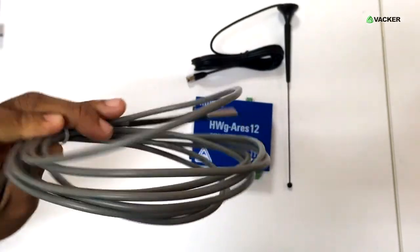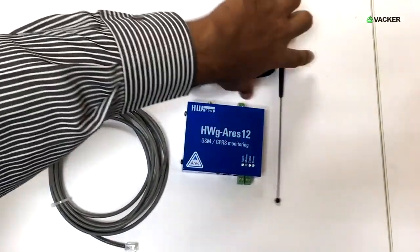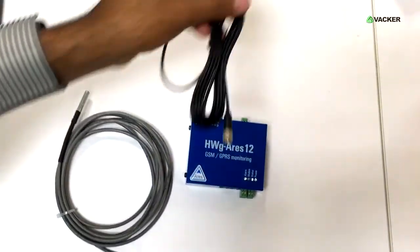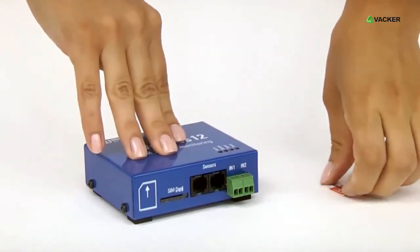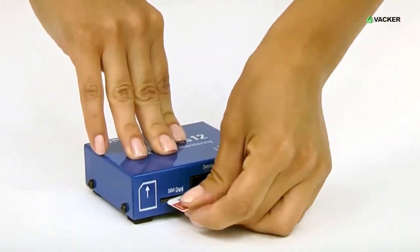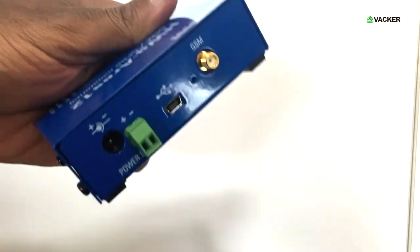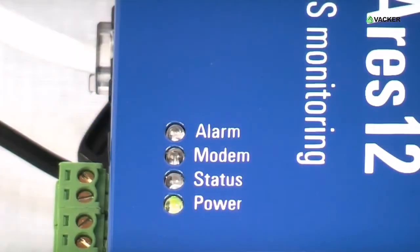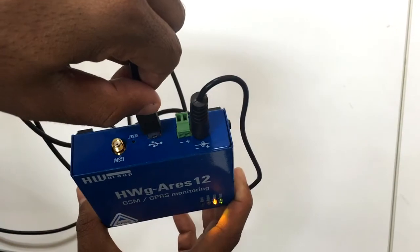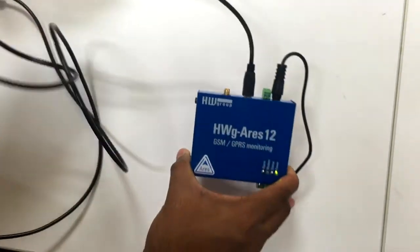This is an external sensor, and this is the antenna. Now we will insert the SIM card to this device. Here we will connect the power, and you can see the indicator, which means the device has been started. This USB connection is only for first-time configuration.